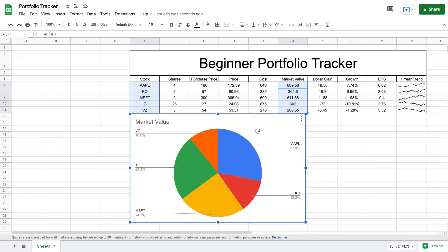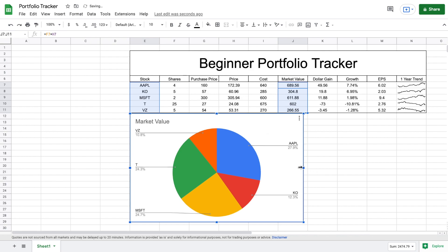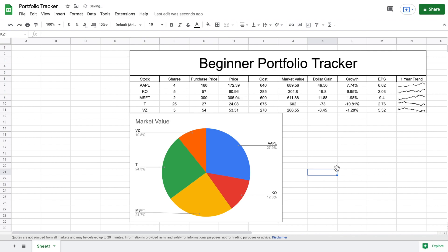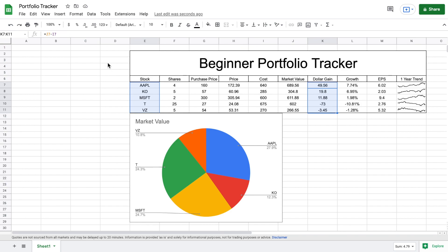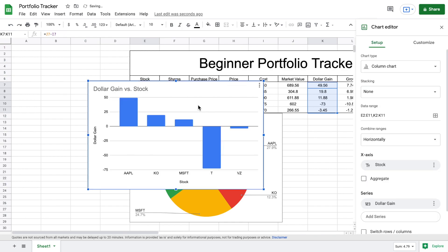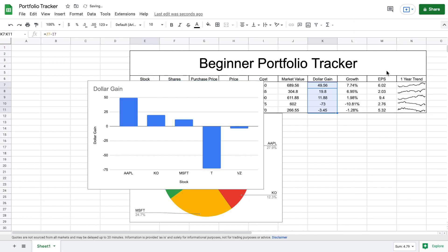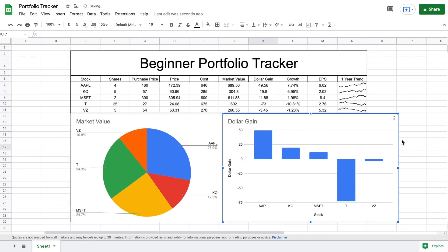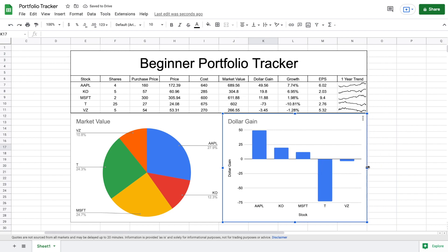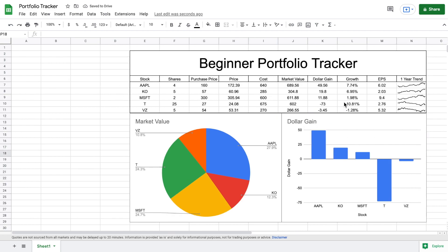We'll position that chart and then build a second one. The next chart I want to see is my dollar gain for all investments visualized. I'll highlight the stock tickers and the dollar gain column, then go to Insert > Chart again. This time it gives us a column chart, which is what we want. We'll update the title to just say 'Dollar Gain' and position it beside the pie chart.